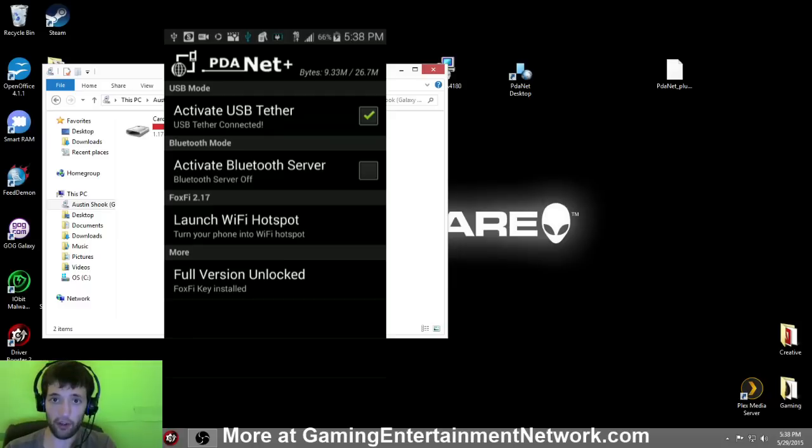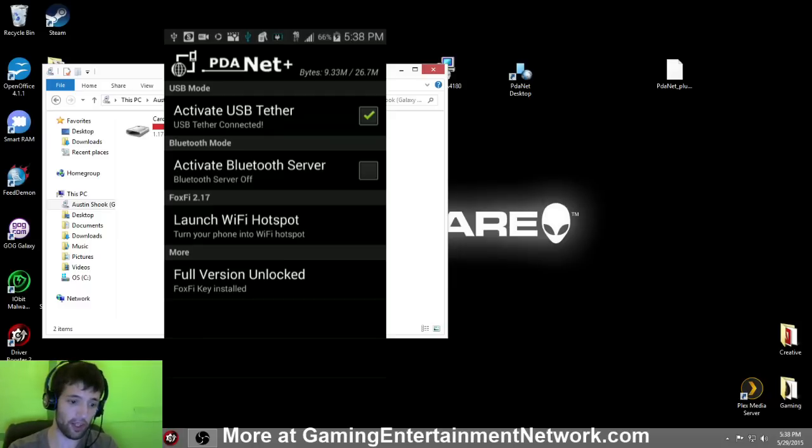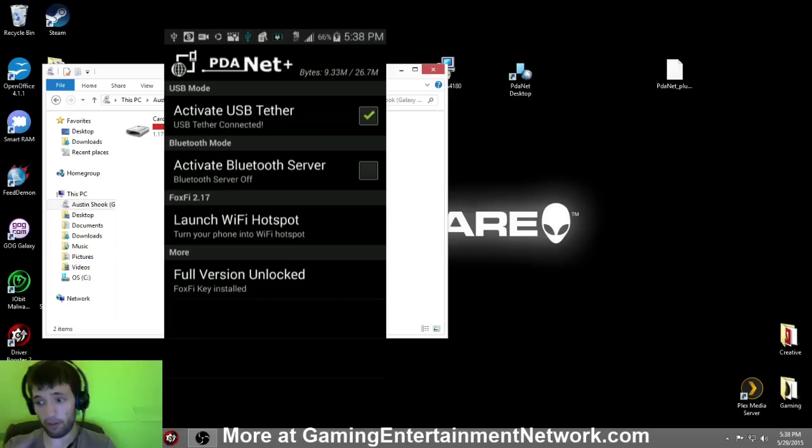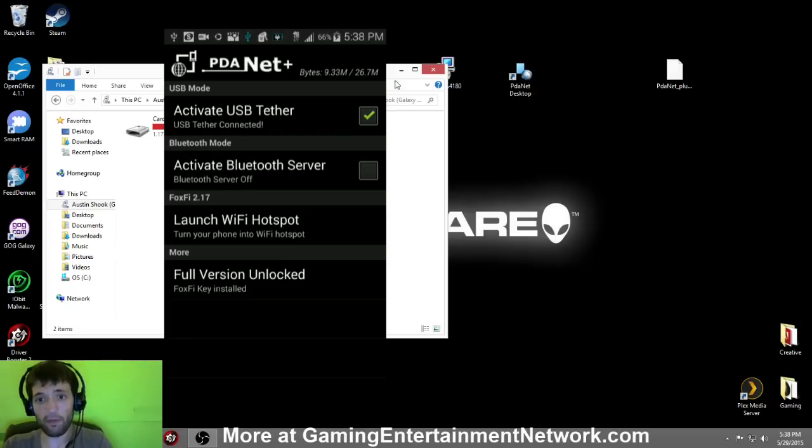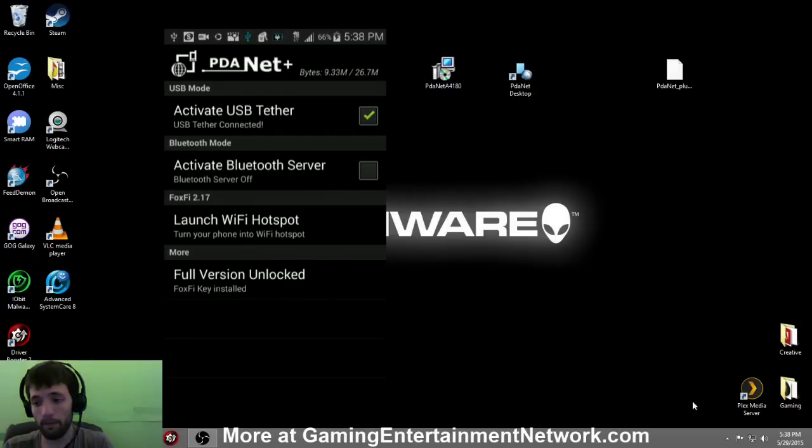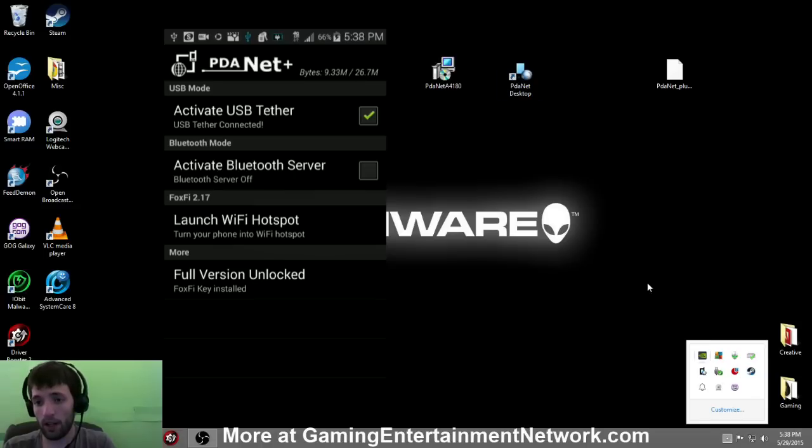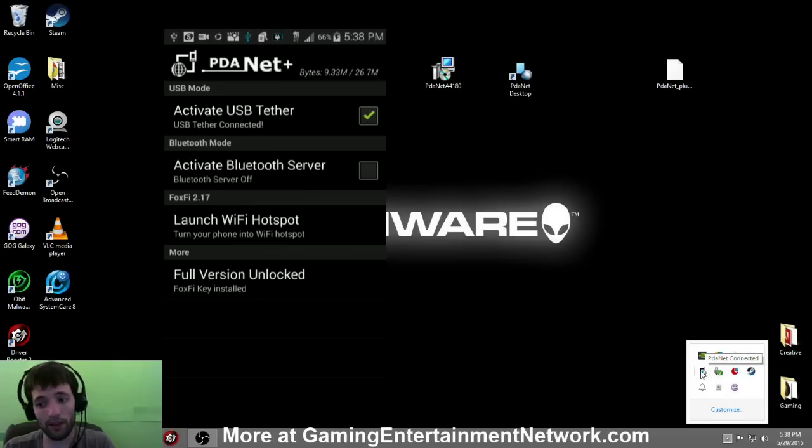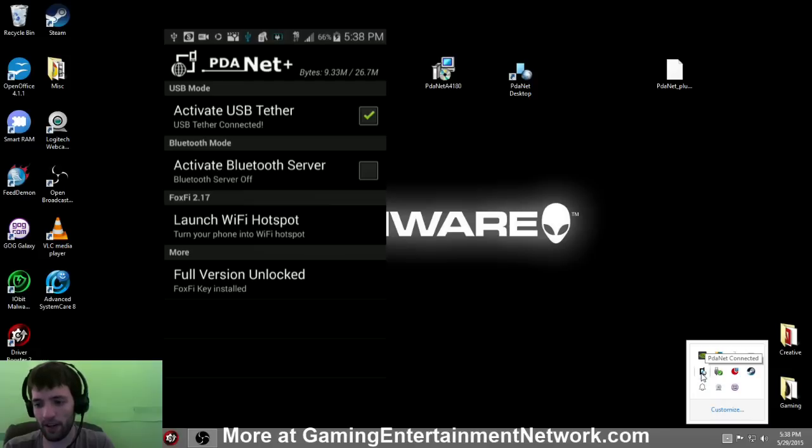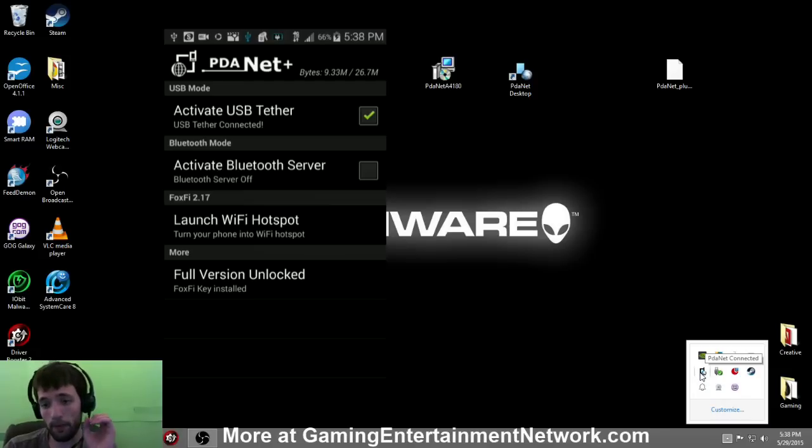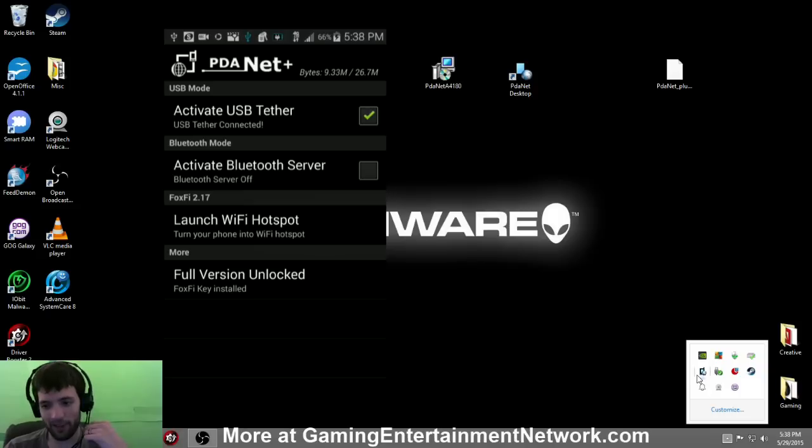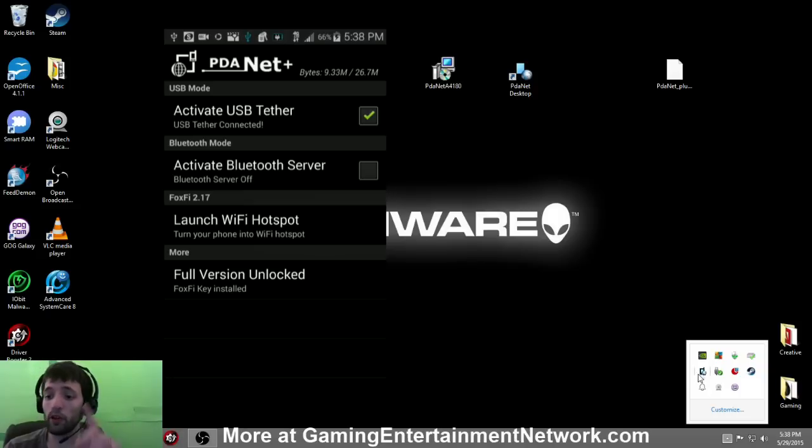And you're good to go on the phone side. So we're going to jump back over here to the computer. You've got the PDANet on the desktop. Double click it, open it up, and it should give you this icon right here in your taskbar.